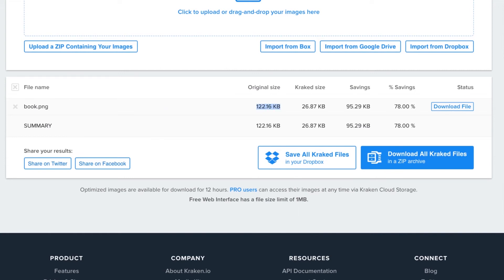This file came in at 122 kilobytes, it compressed it down by 78%, and it's come out the other side as 26 kilobytes. So I've saved nearly 80% on this image size just by compressing it. I haven't resized it.